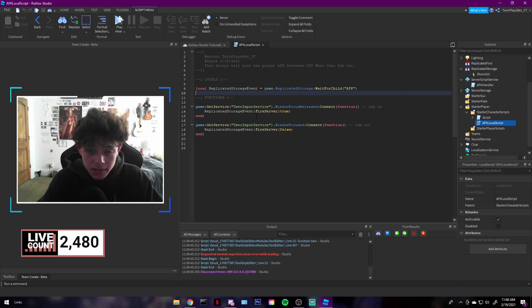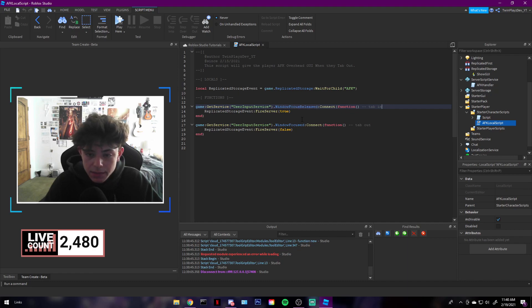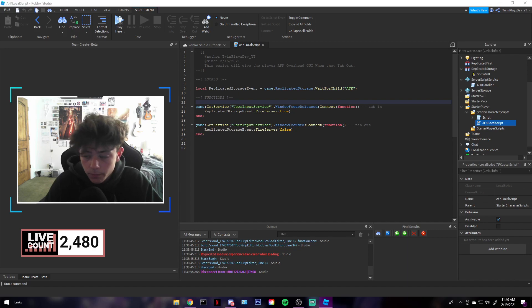We're going to grab the AFK remote event, and we're grabbing the UserInputService. Now, FocusReleased is tabbing—I said tab in, but tab out. So when you tab out, FocusReleased.